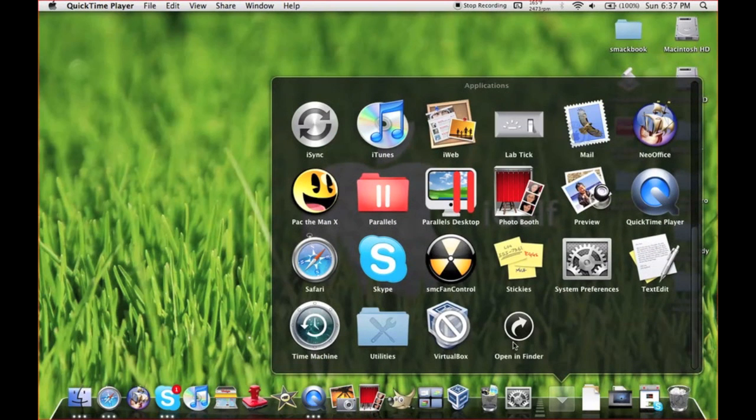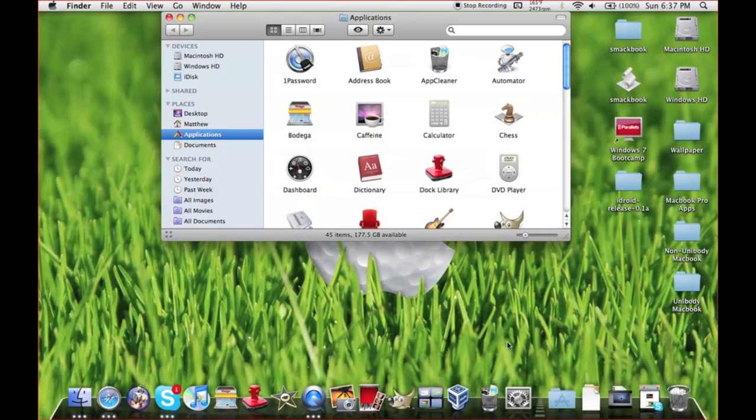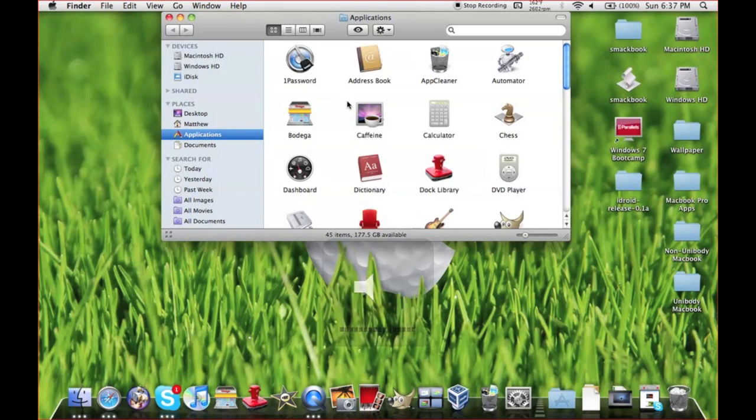Hey guys, Mr. AJ's Tech here. You just go to your applications folder, then go to any app you want. Like, I'm going to modify this app called Bodega.